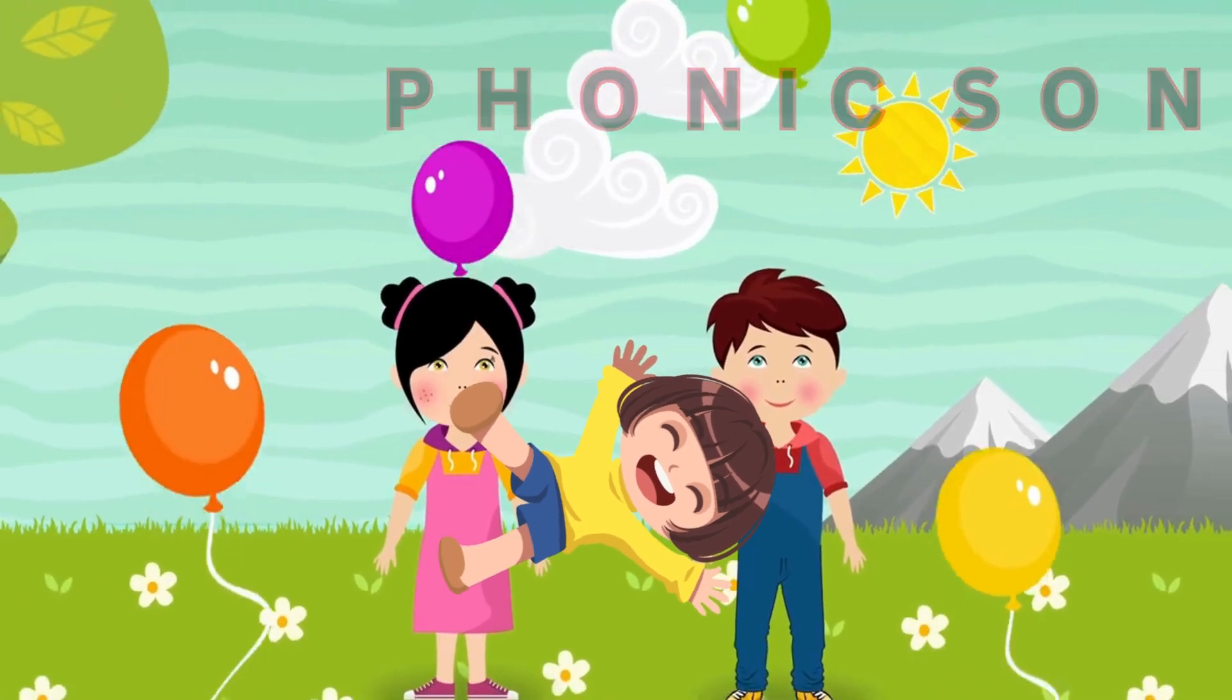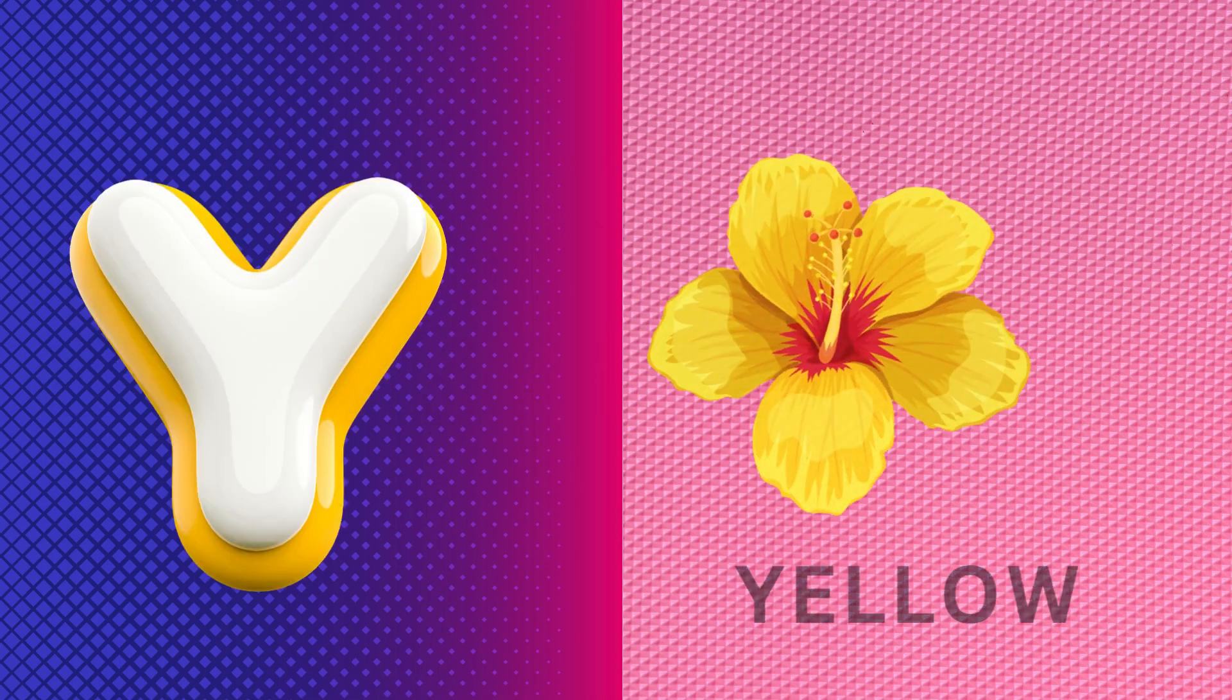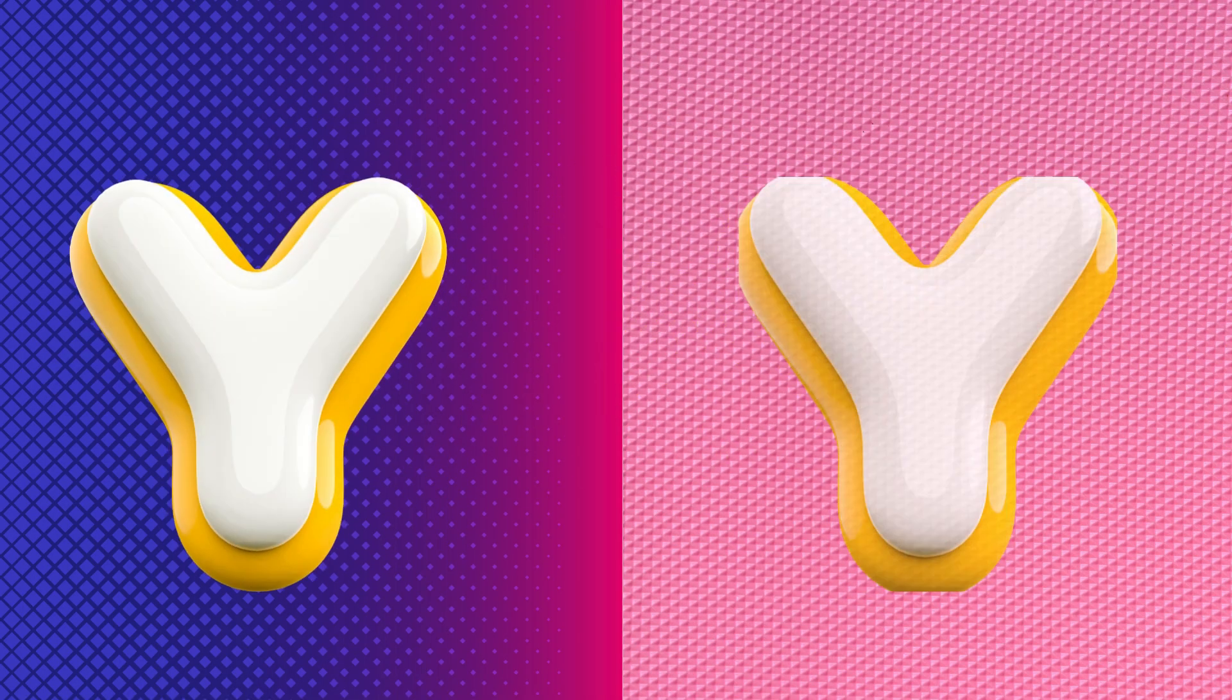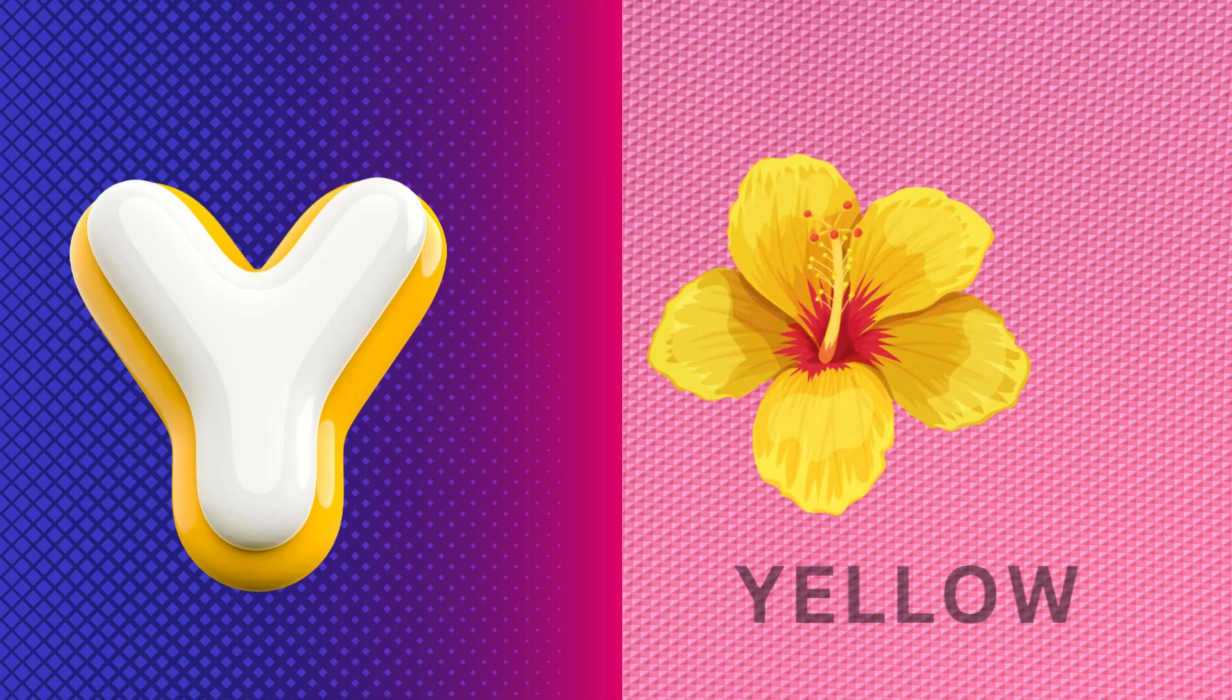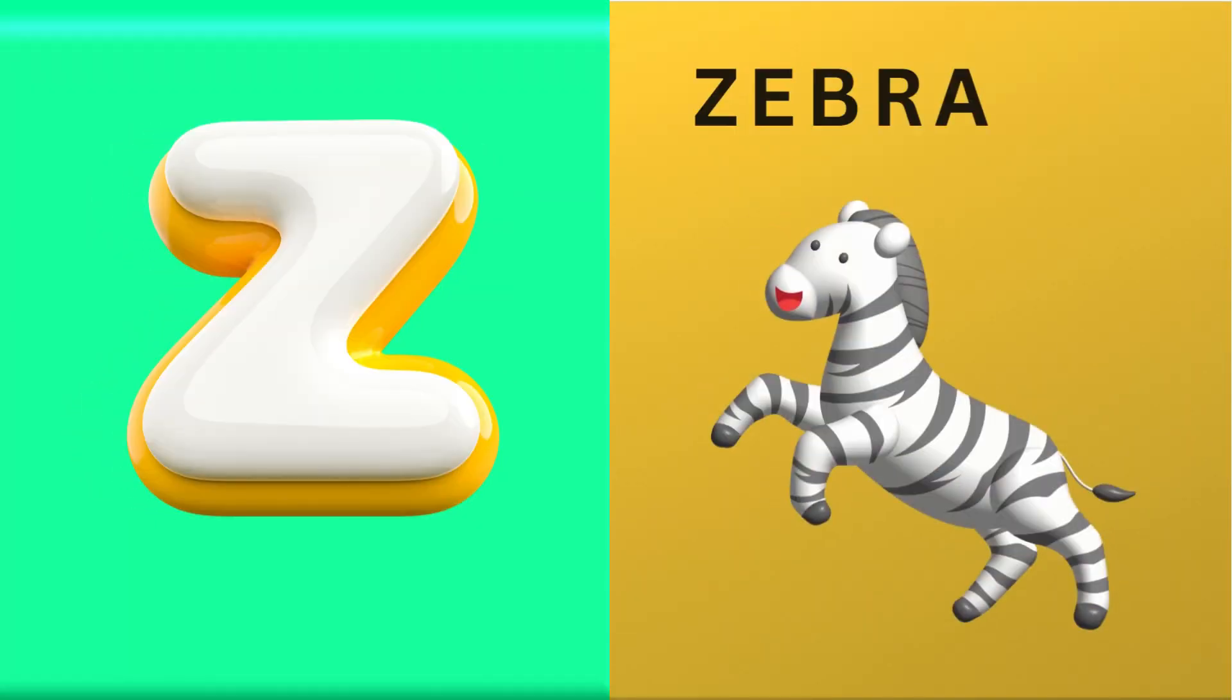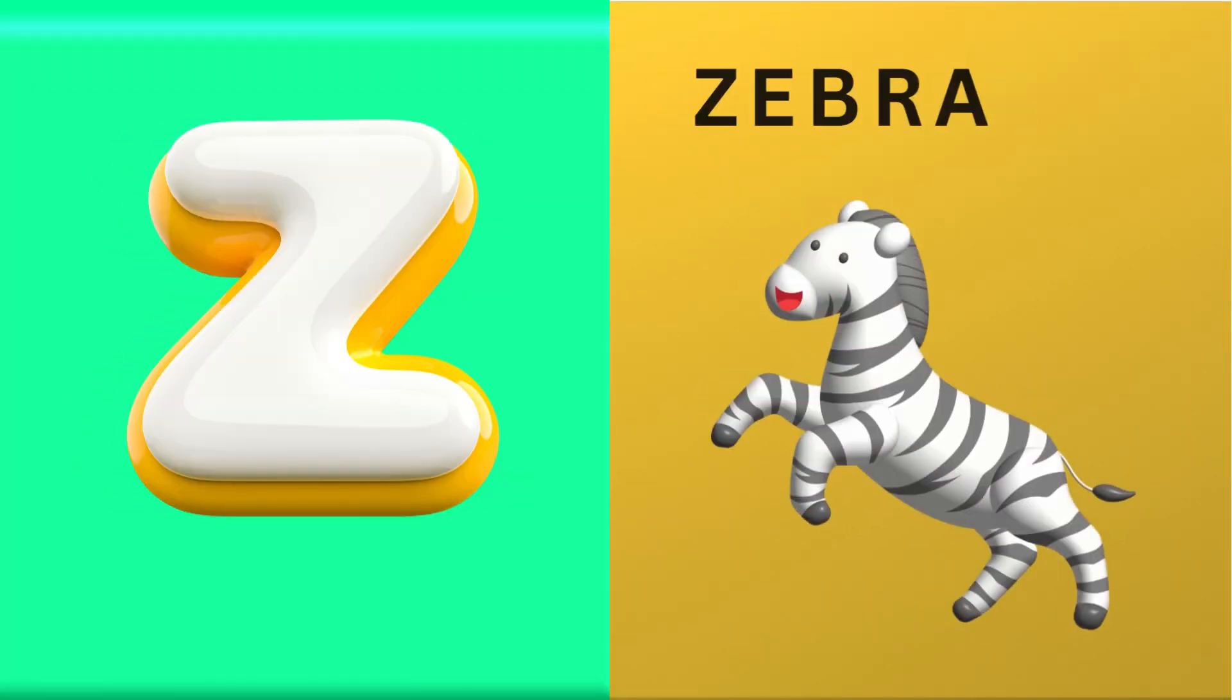Y is for yellow, y-y-yellow. Z is for zebra, z-z-zebra.